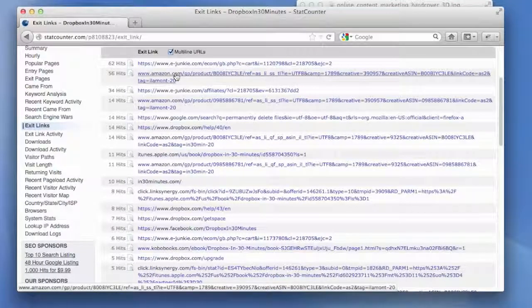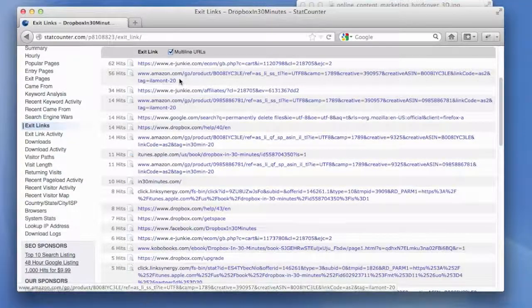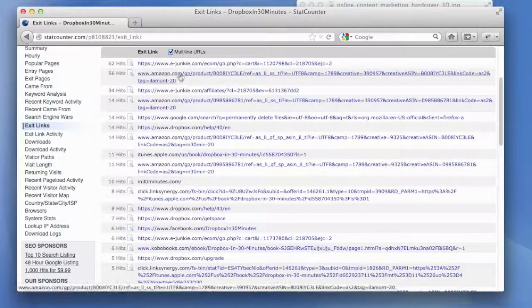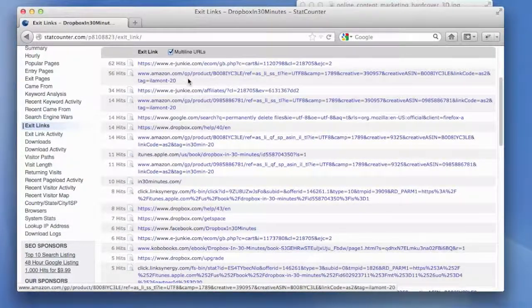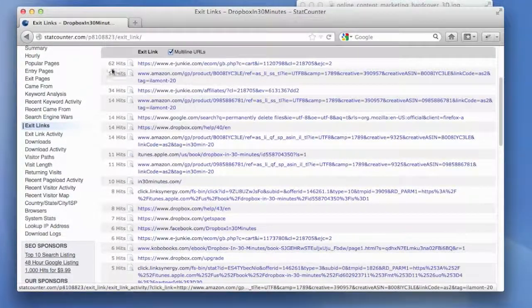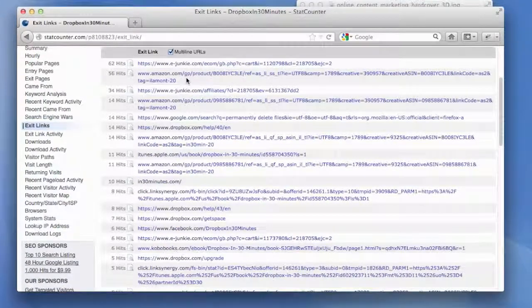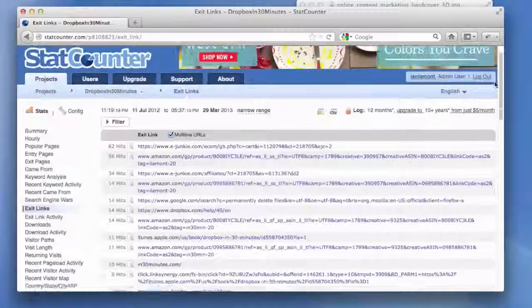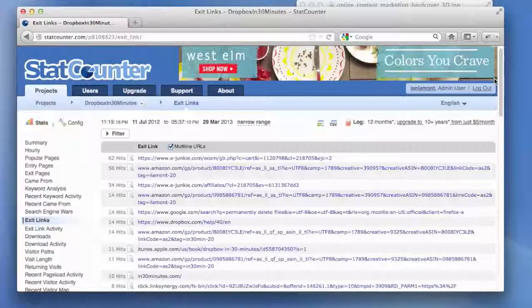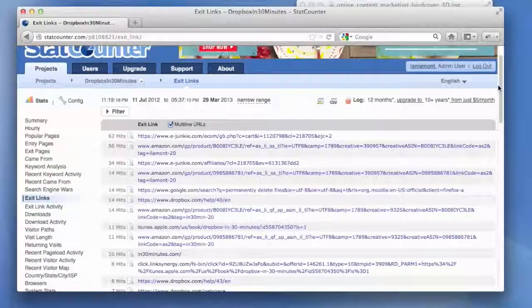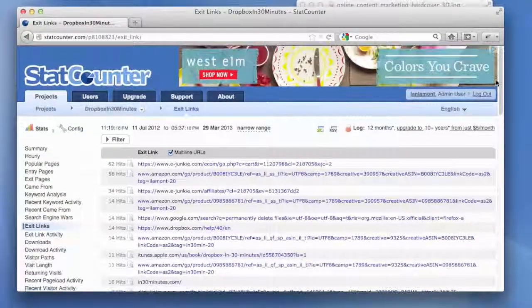And then what you can do, if you want to actually see how many people actually ended up buying things, you just compare that. You compare these numbers to the numbers of copies that actually sold via those sources in a certain period of time and you get your conversion rate.